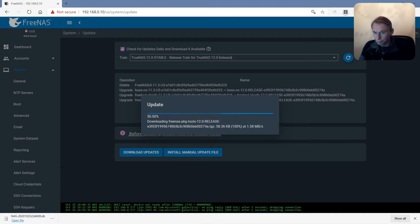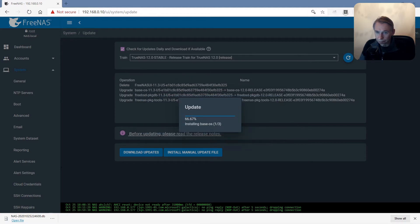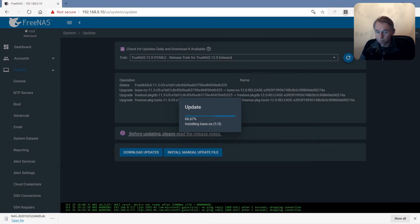Now he is downloading the TrueNAS package tools. Already the third one that's downloaded. Now he is updating.